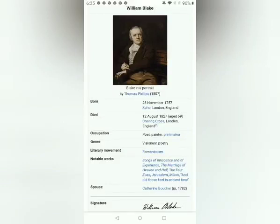Welcome to the poem The School Boy by William Blake. What you see on the screen is a portrait — a drawing of William Blake by Thomas Phillips. In 1807, Thomas Phillips drew this portrait. William Blake was born on 28th November 1757 in Soho, London, England. He died 12th August 1827, aged 69, in Charing Cross, London, England.